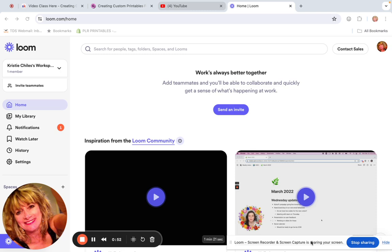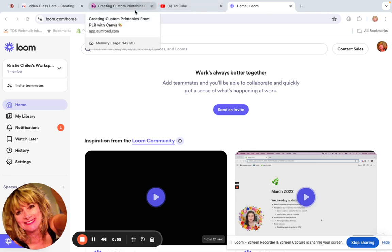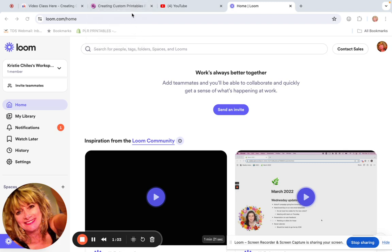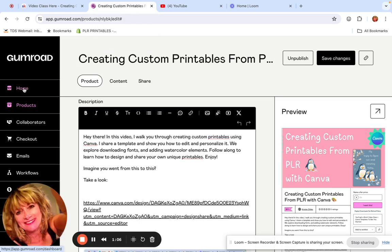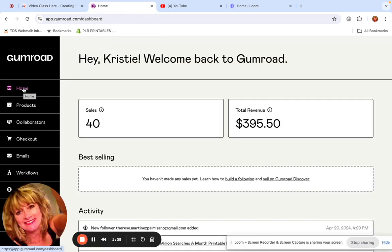I'm just going to turn the camera on and record what I'm doing. You may hear someone talking in the background — my husband's on a conference call in another room. So here we go. I thought I would show you how I uploaded a new product to Gumroad.